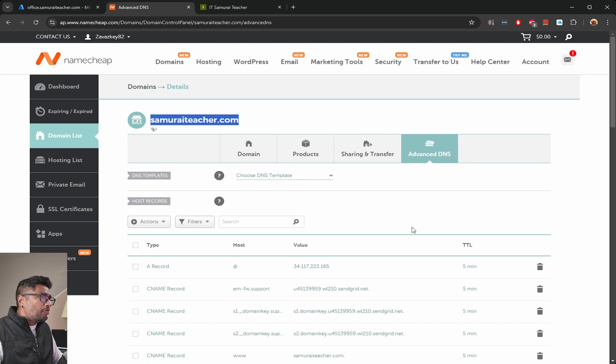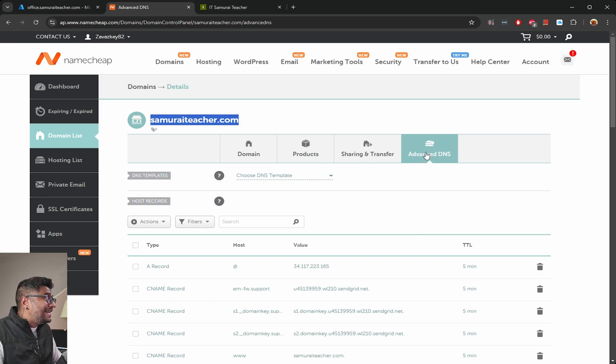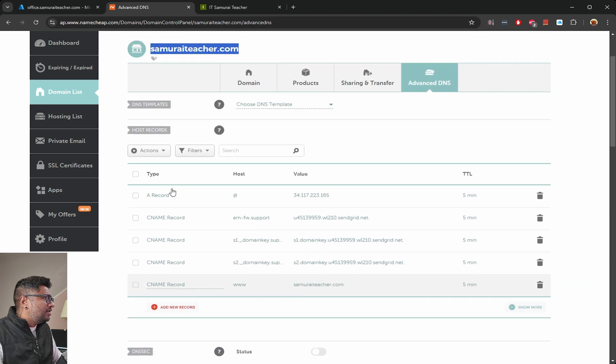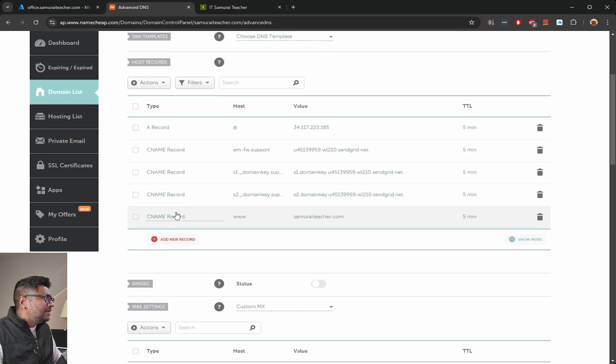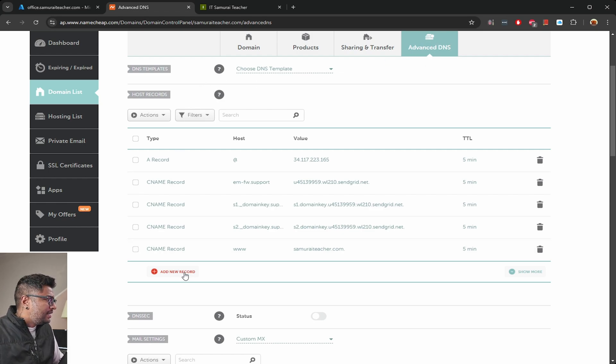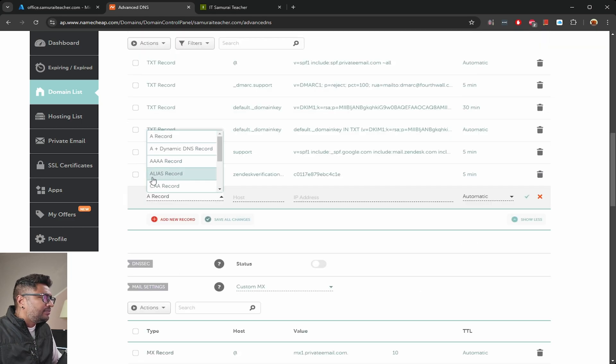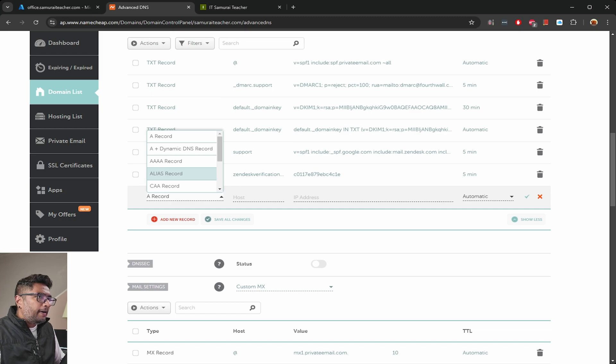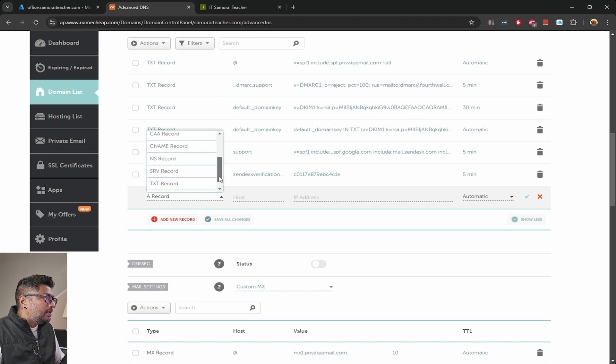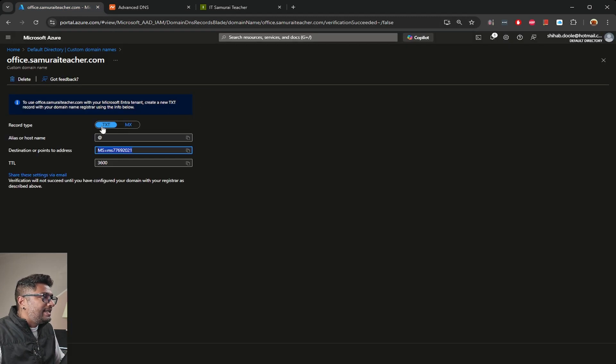Our subdomain office.samuraiteacher.com. For this, I'll click on add a new DNS record. Under Advanced DNS, add a new DNS record. I'm going to click that.